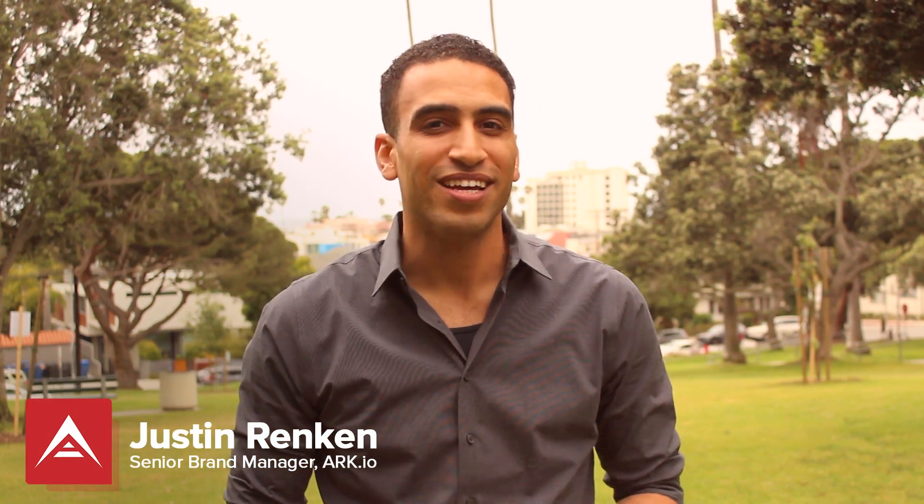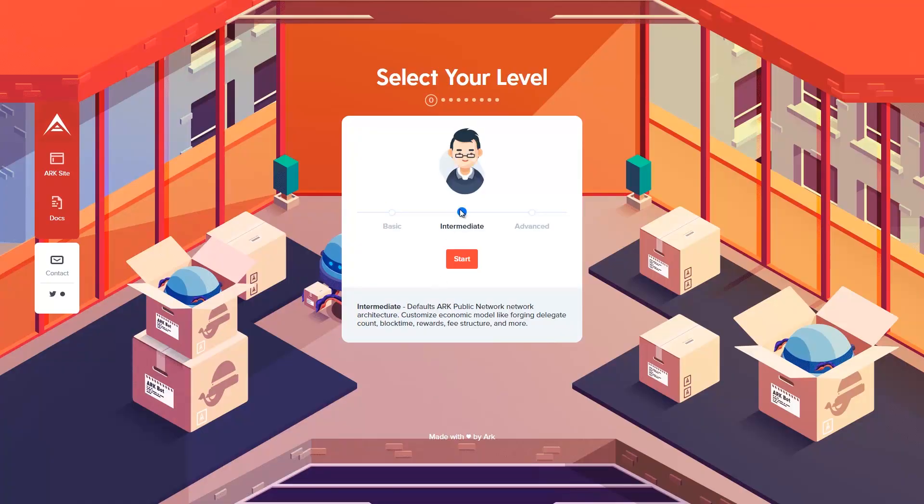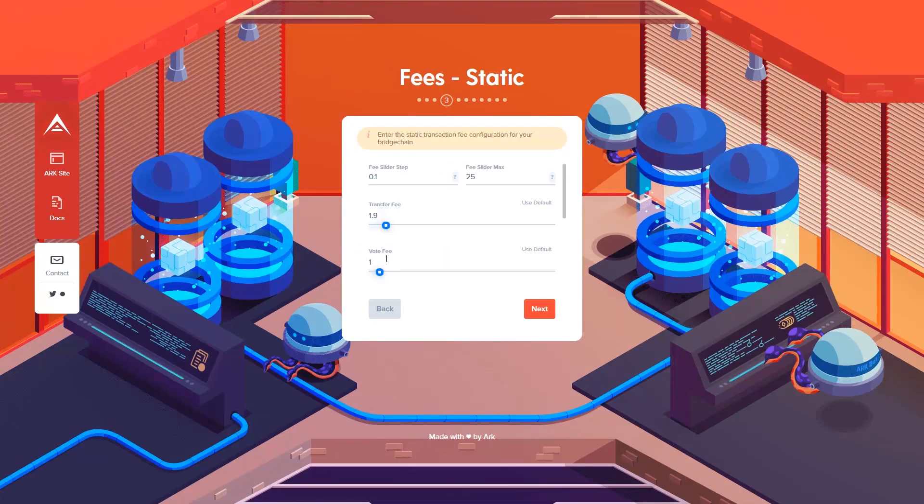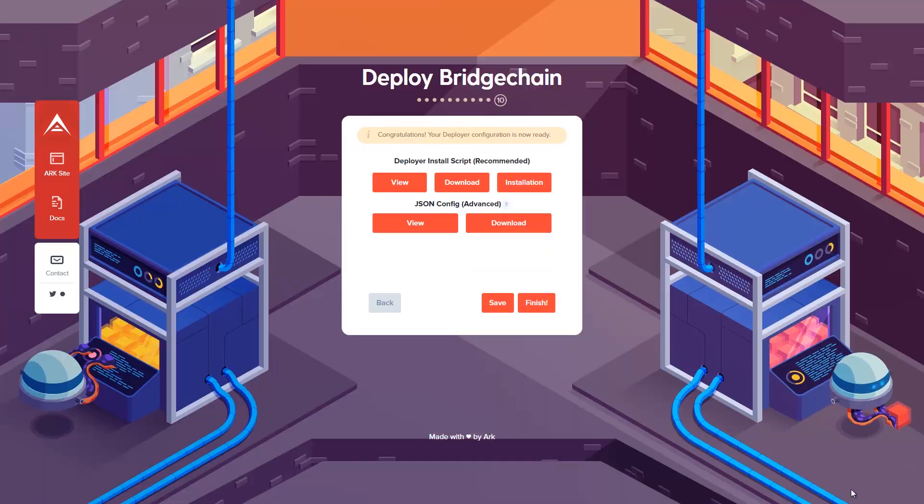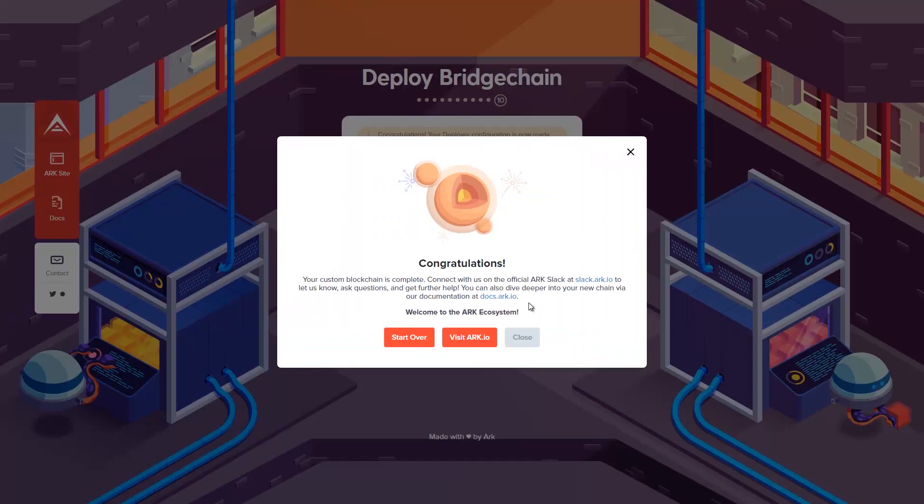Hi, I'm Justin, Senior Brand Manager for ARK. Today I want to share with you the ARK Deployer. It's a free, intuitive blockchain creation tool that lets you create, customize, and launch your own blockchain in minutes. Use our effortless graphical user interface and battle-tested guides and procedures to create a customized blockchain, even if you've never worked with blockchains before. It's as easy as the click of a few buttons.